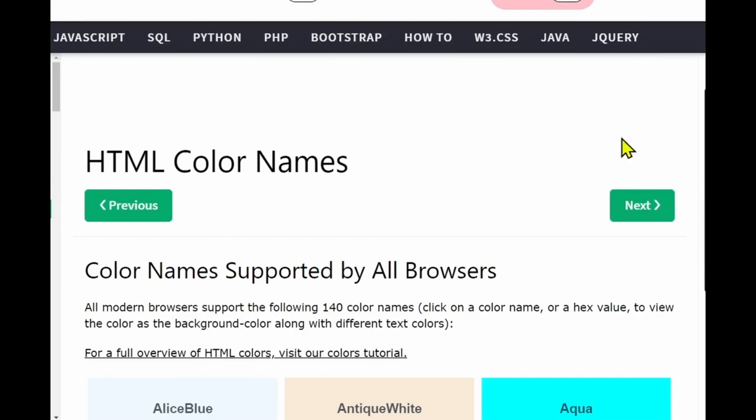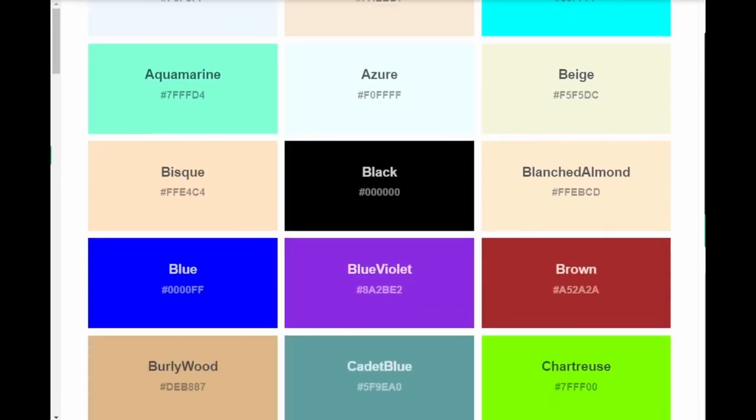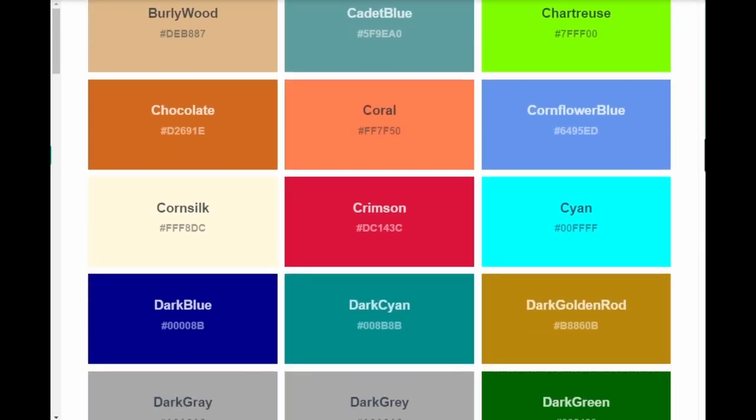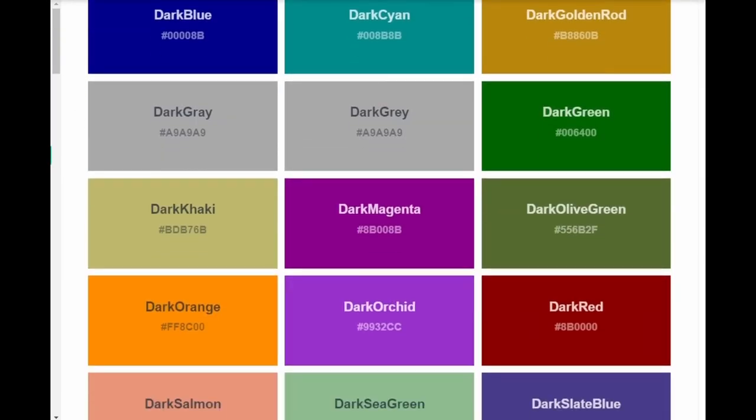You can just google HTML color names and it'll give you a list of the names that will work in all browsers and their hex values.